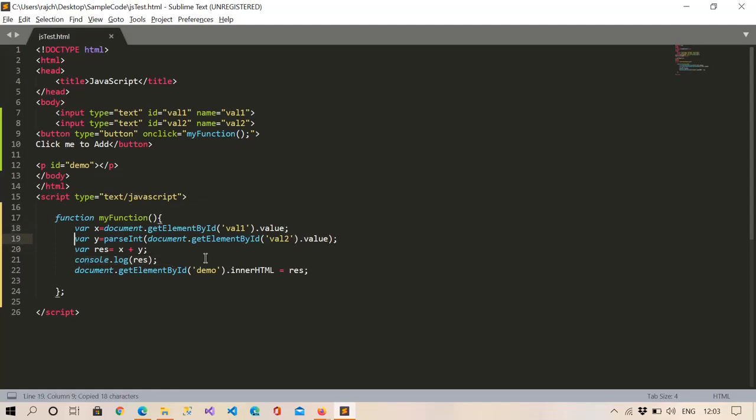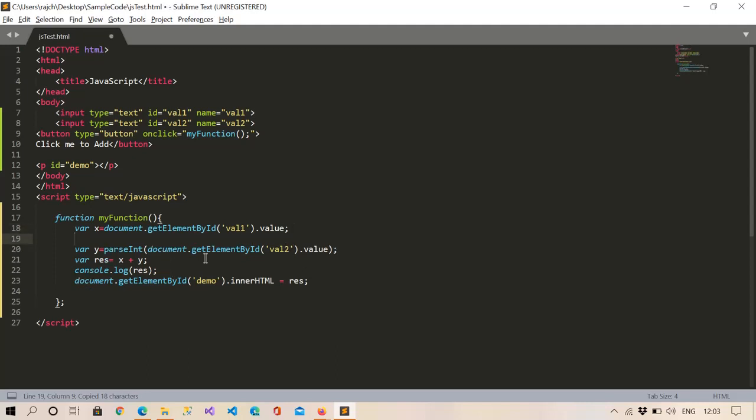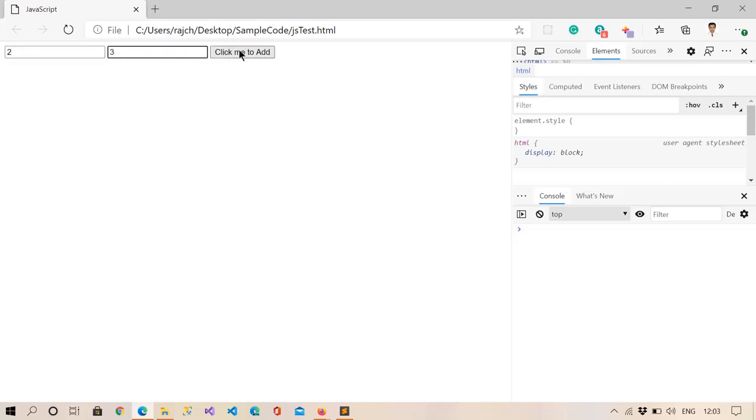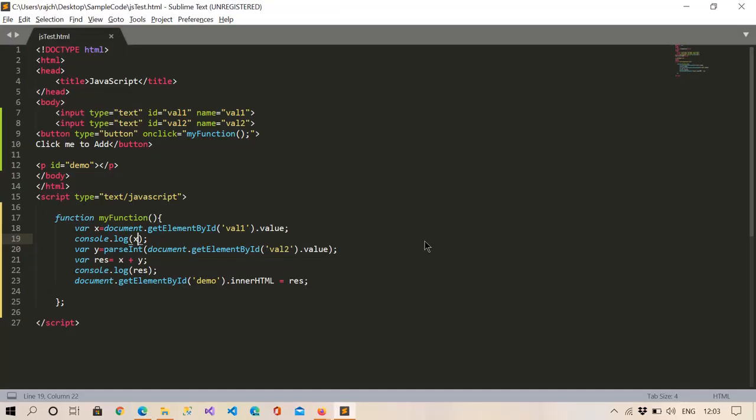So we can get that. And here. Now you can see in the log, so you can see in the log it is 2, but this 2 is basically a string value.